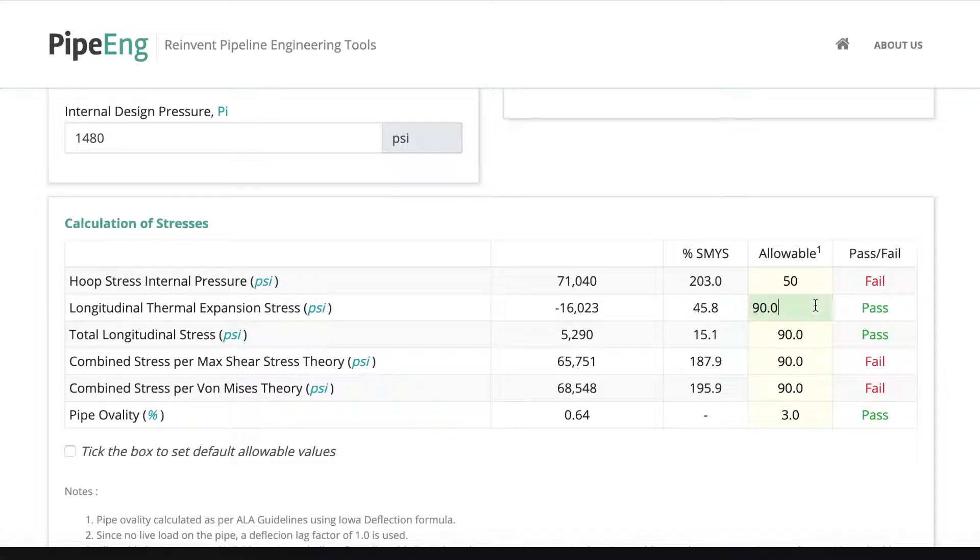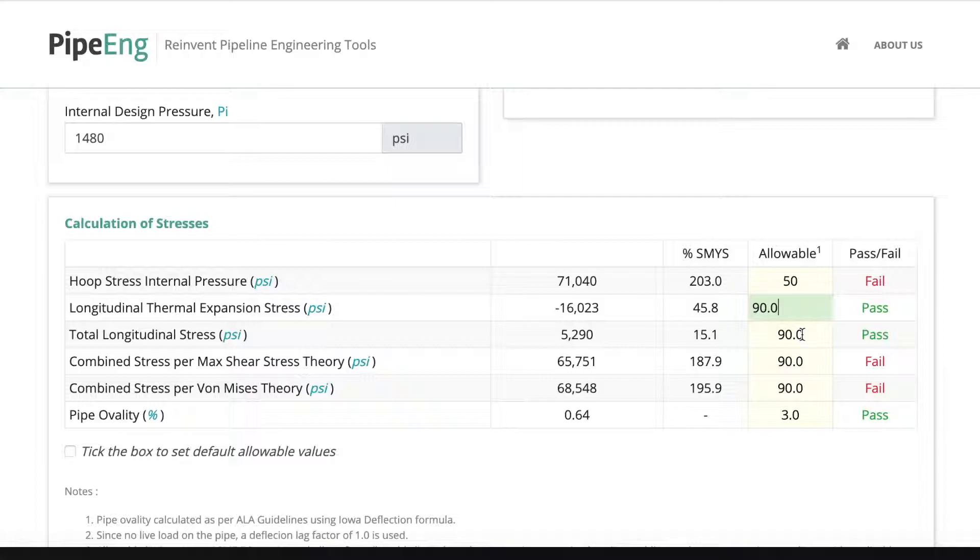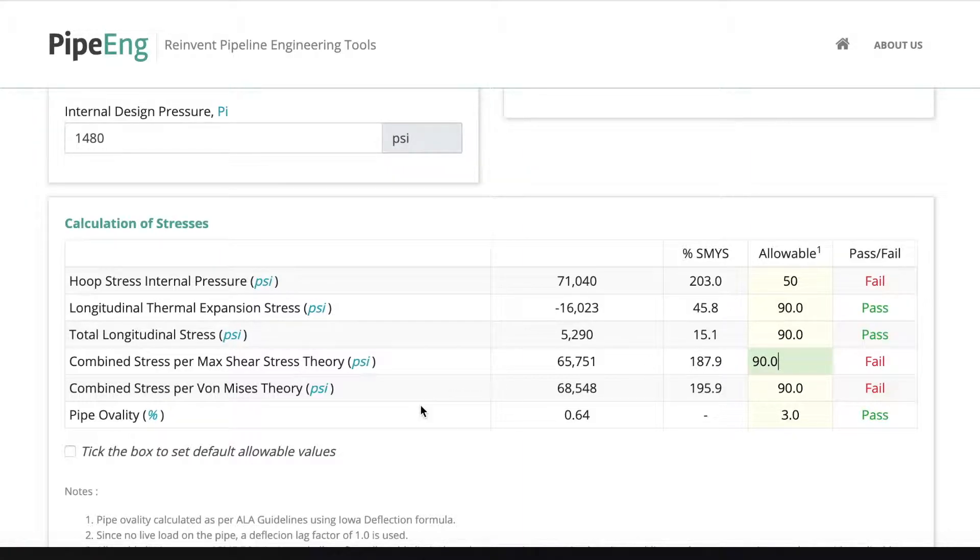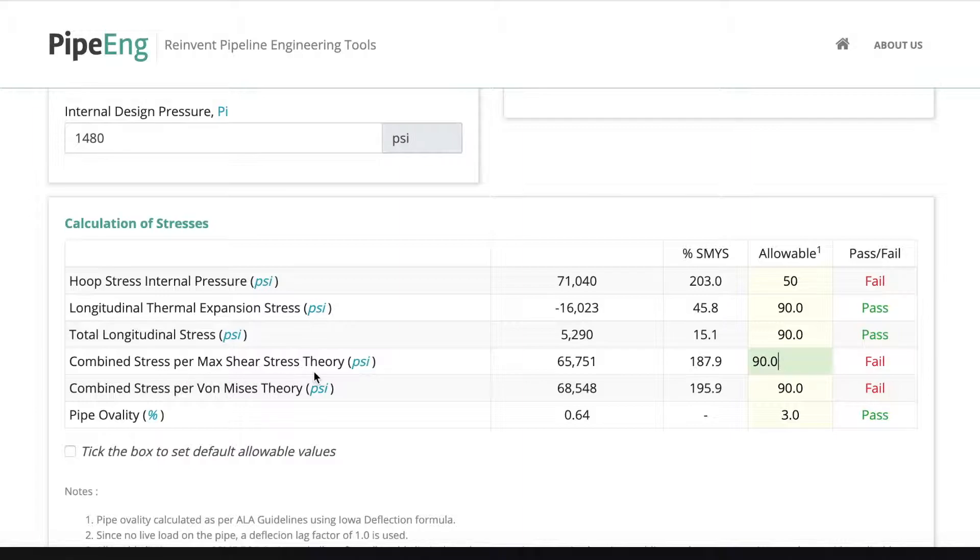Same thing for thermal expansion stress. Let's say keep it 90%. Total longitudinal stress, keep it 90%. And for combined stress,